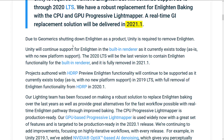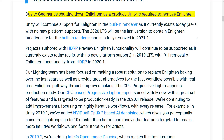So this is quite a ways down, and here's where it starts getting a little confusing for me. Due to Geomerics shutting down Enlighten as a product, Unity is required to remove Enlighten. We'll get back to that one in just a second, and I can find nothing to that source. I found no announcements, and generally I report game development news, and this is not news I have seen, so this is where I am confused.